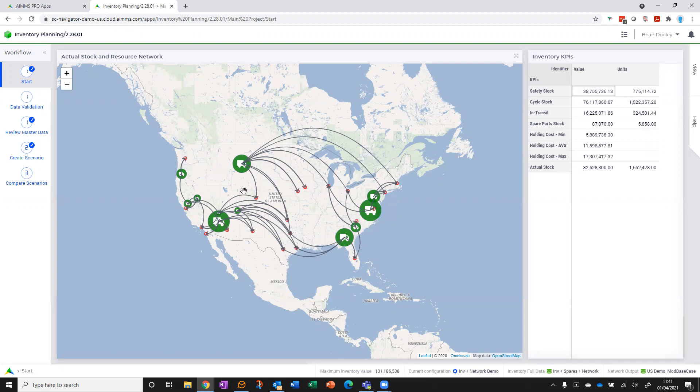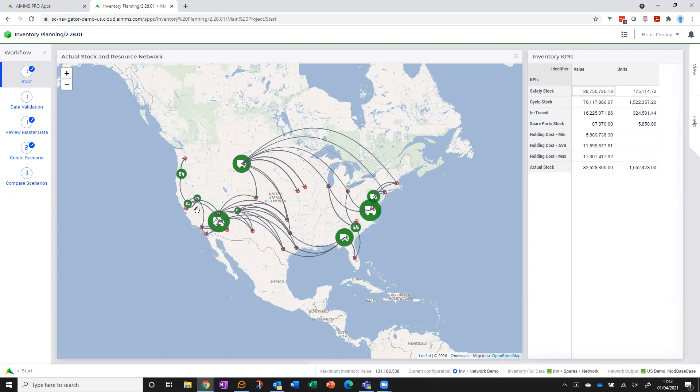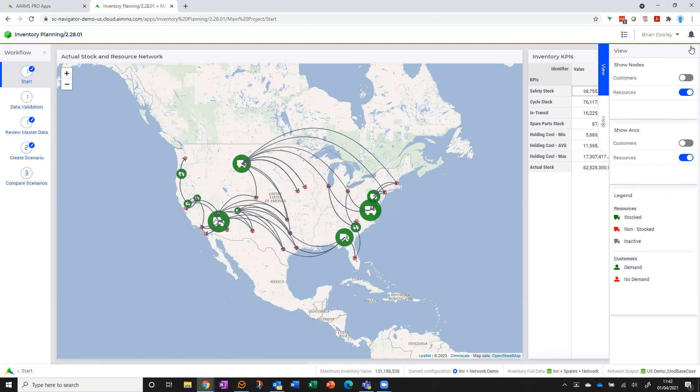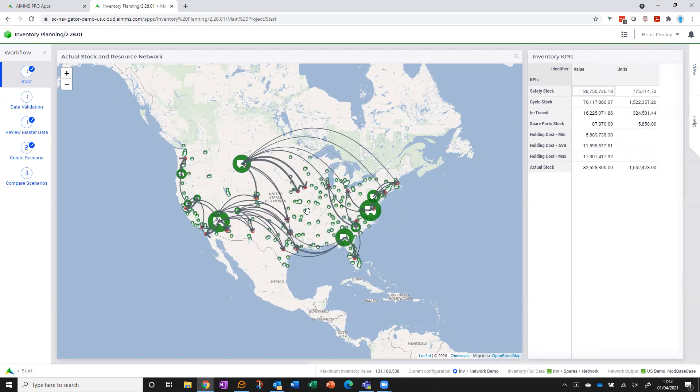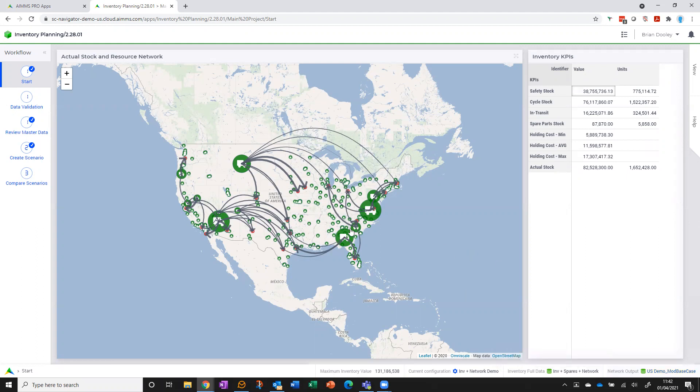What we're looking at here is the first step in the workflow guided down the side here, and this is the network that we're going to use for our inventory model. I can define this network in several ways—explicitly in my input data, allow the application to allocate demand points to the nearest distribution point, or as I've done in this particular setup, I can bring in an output data file from network design.